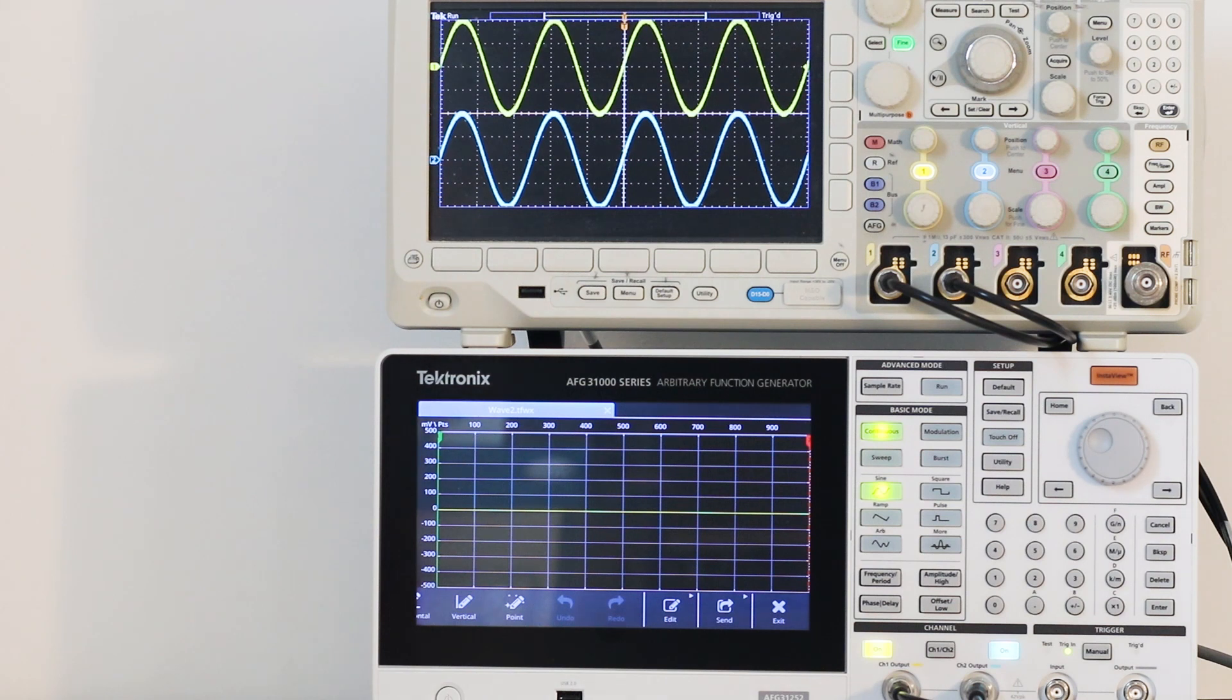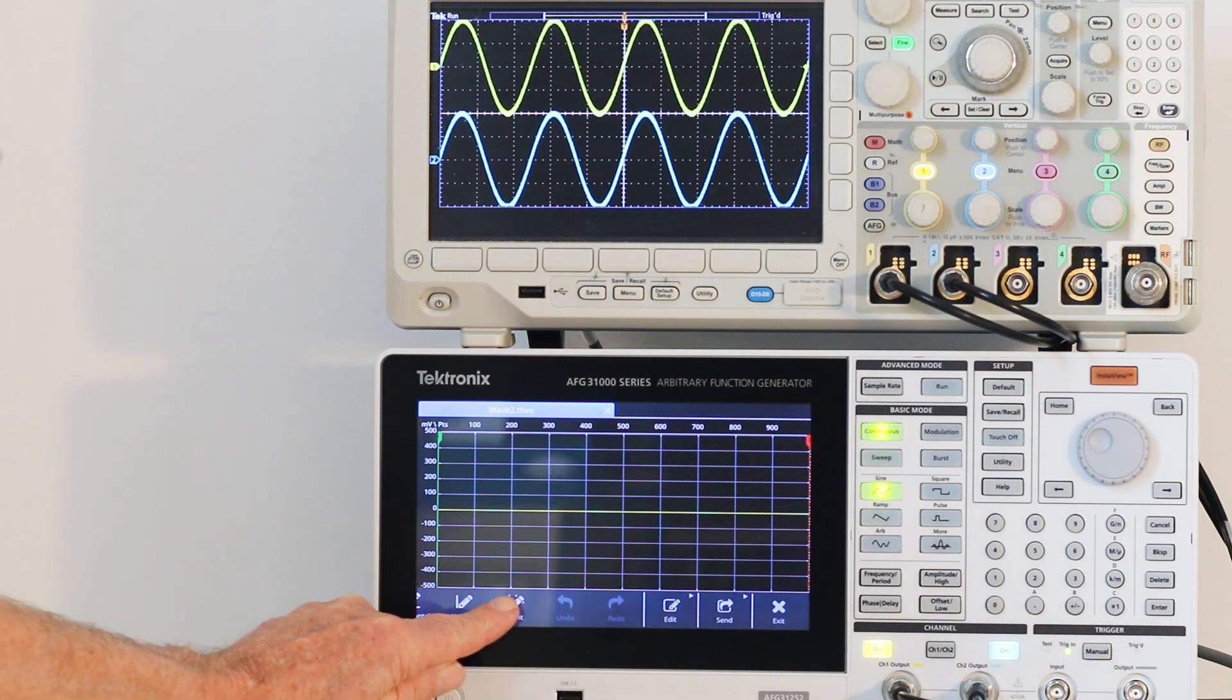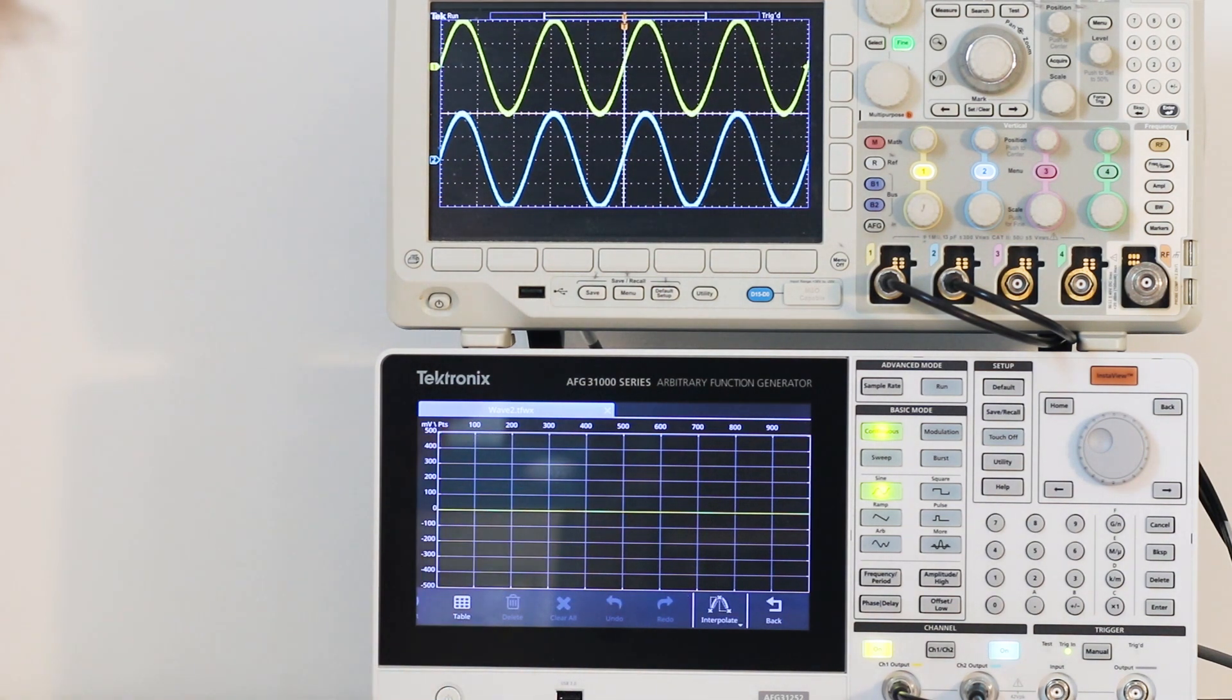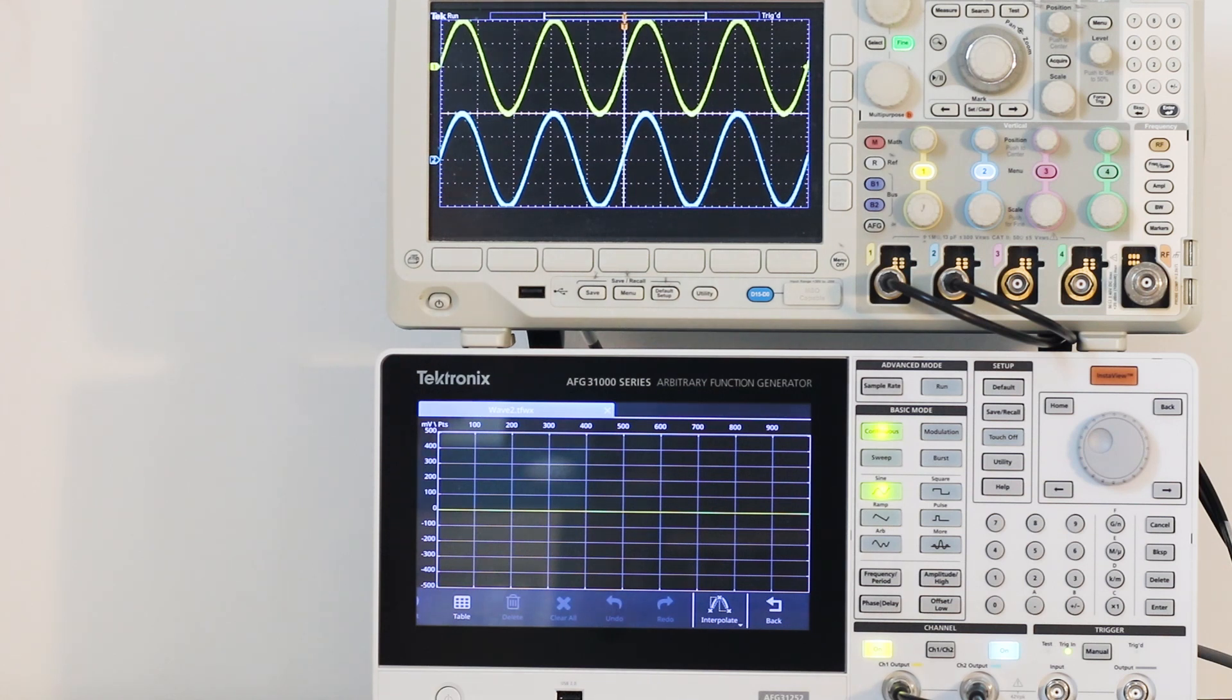Then touch point. By touching the screen, various points in a proposed waveform can be selected.